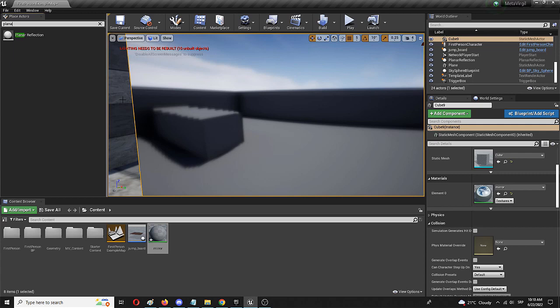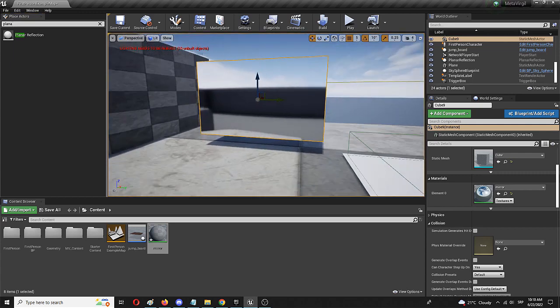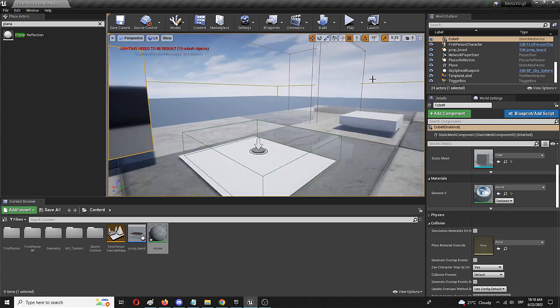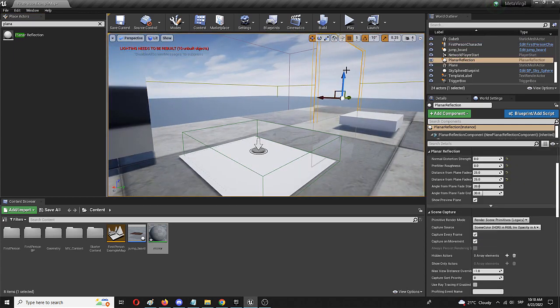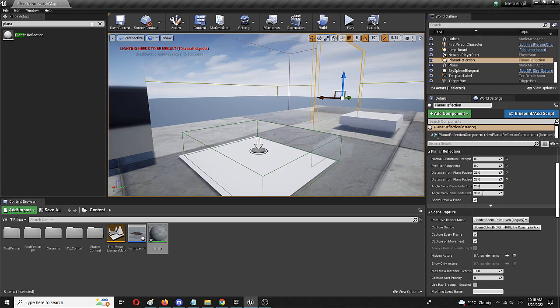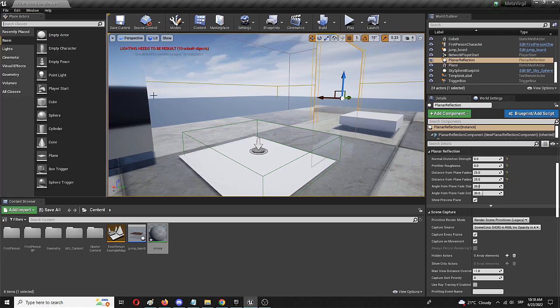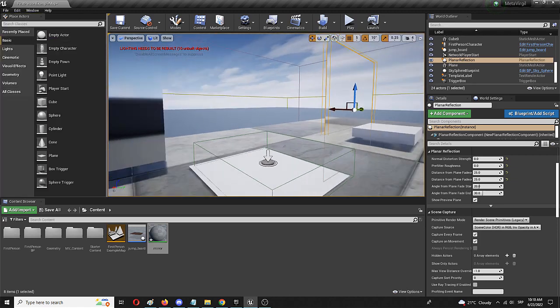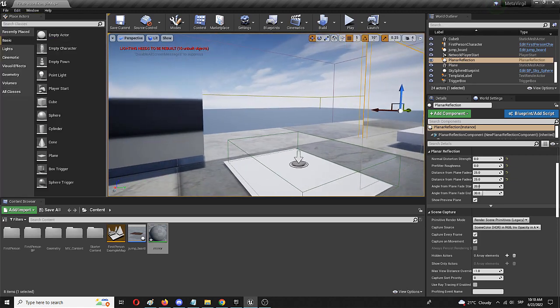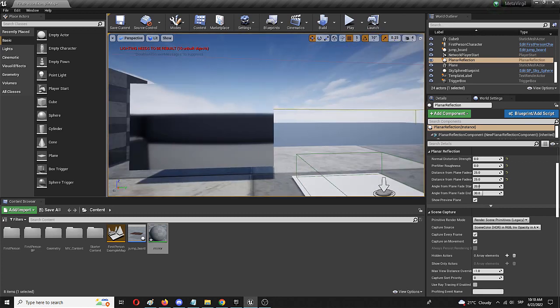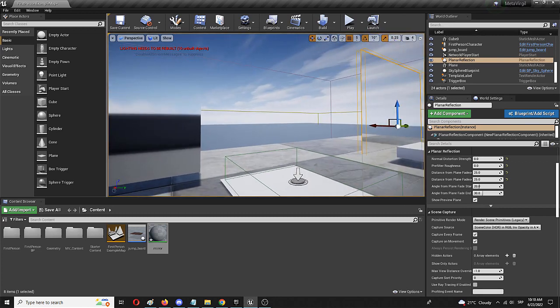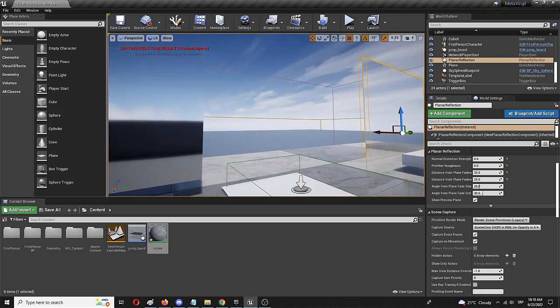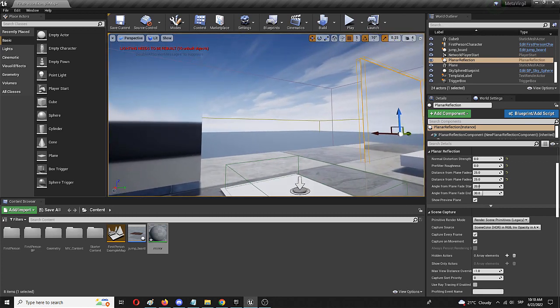Now, I'm not going to do it because I already have my planar reflection here and it's ready to be deployed. But this is a big but and probably the most important and most problematic element of it all. You have to activate planar reflections in your level.